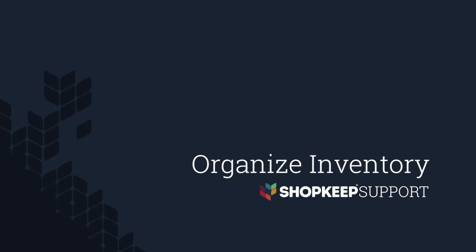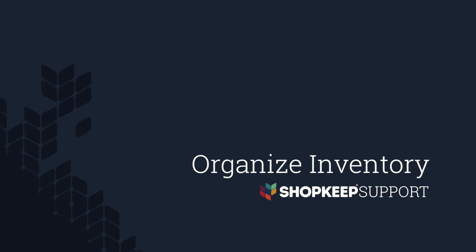Welcome to Shopkeep Video Support. I'm Mark, here to help you organize your inventory. Let's get started.